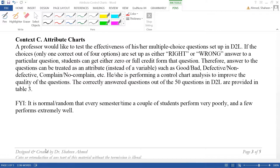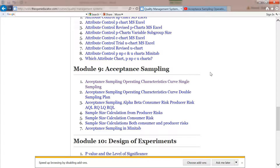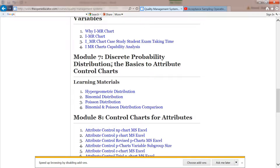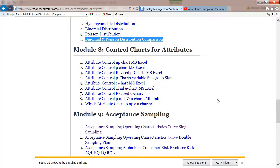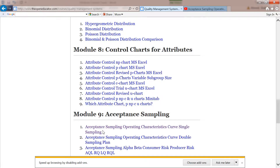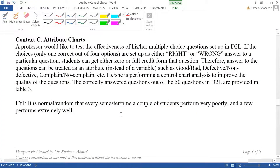You can also think of it as a memoryless distribution, so you can either do Poisson or binomial distribution — you get basically the same information from either. Check my other videos on module seven that talks about the difference between Poisson and binomial. Also check the video on which attribute chart to apply.